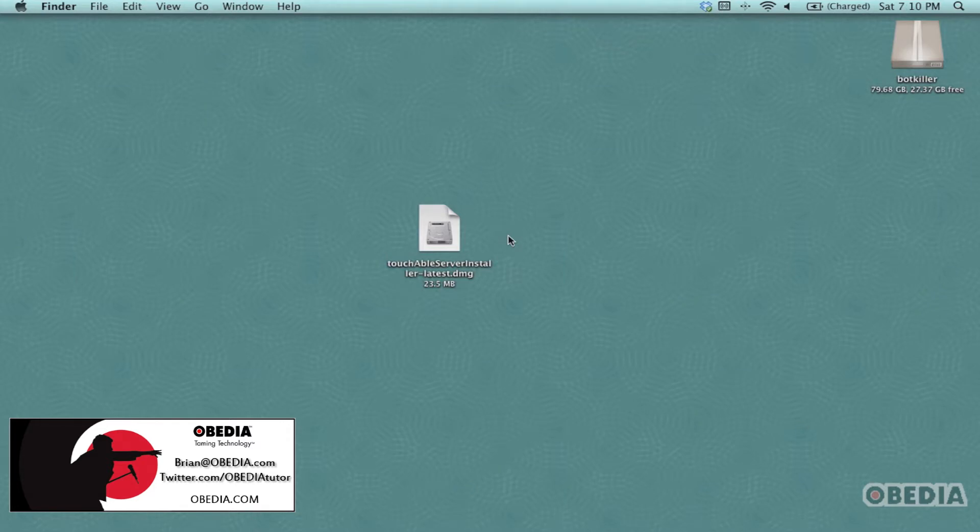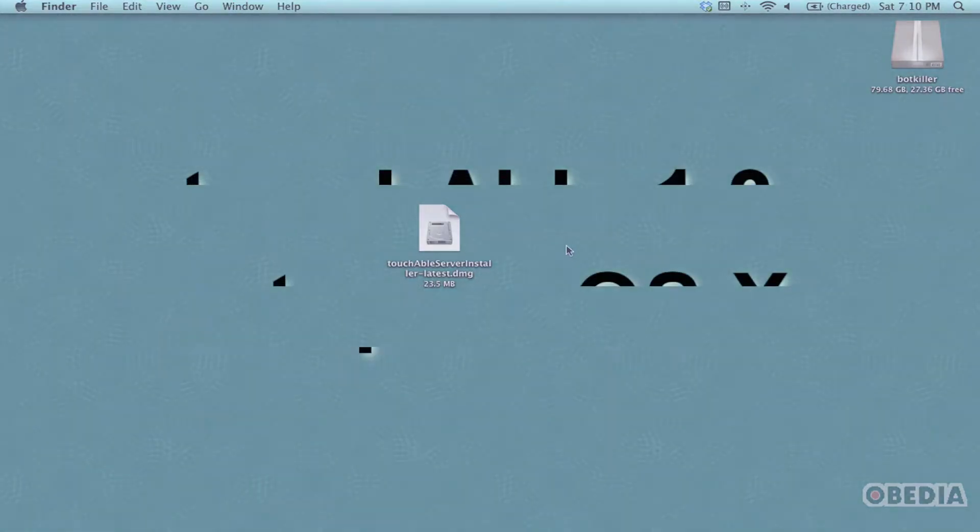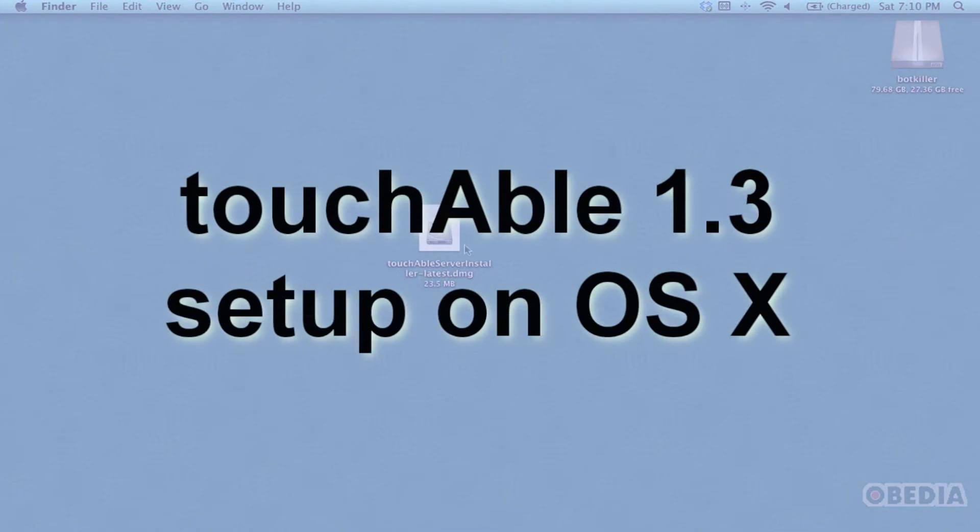Hey guys, this is Brian at Obedia, and today I'm going to show you how to set up touchAble version 1.3 and the touchAble server on OS X to use touchAble on the iPad to control Ableton Live. This is real easy to do, so let's go ahead and dive right into it.